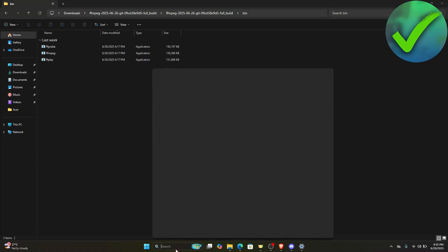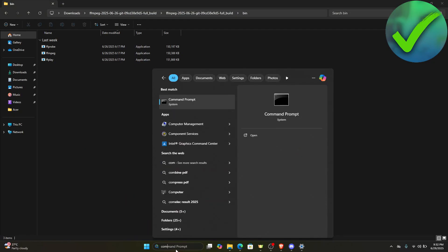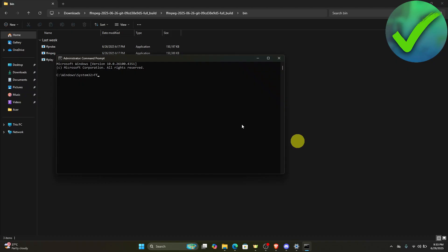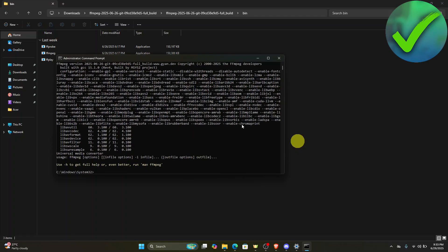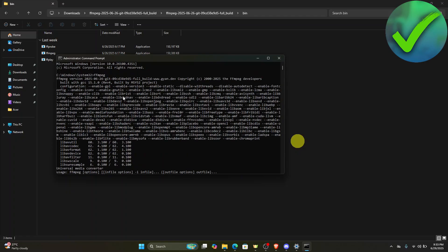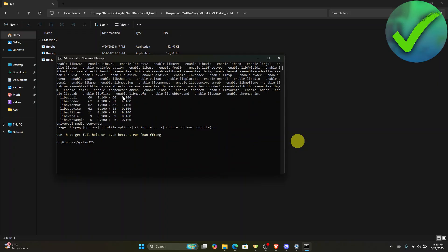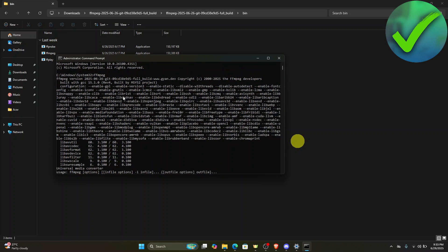Now if you go into command prompt, just type command prompt and click run as administrator. If we type ffmpeg and click enter, as you can see we now have successfully installed ffmpeg on our Windows 11.